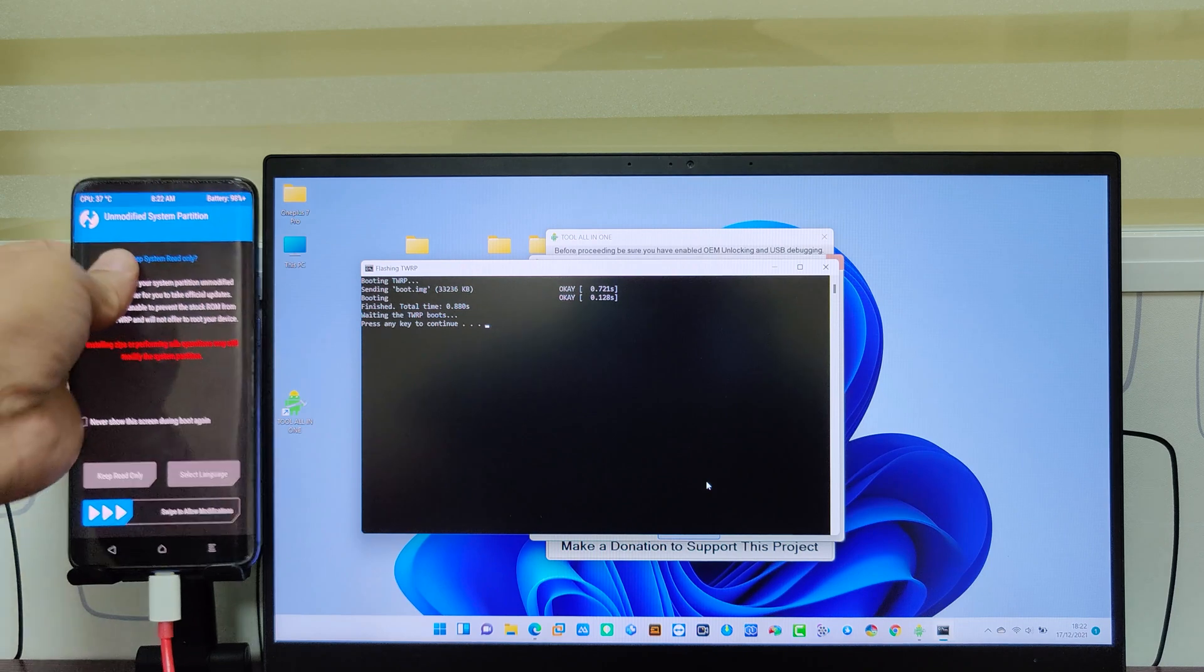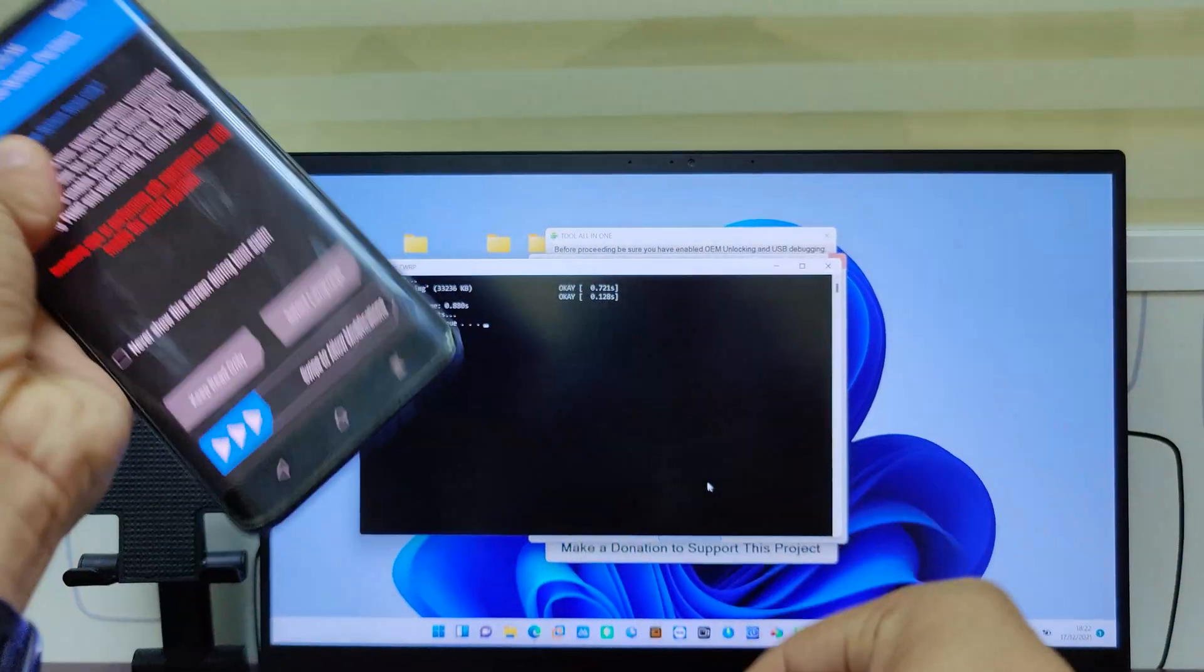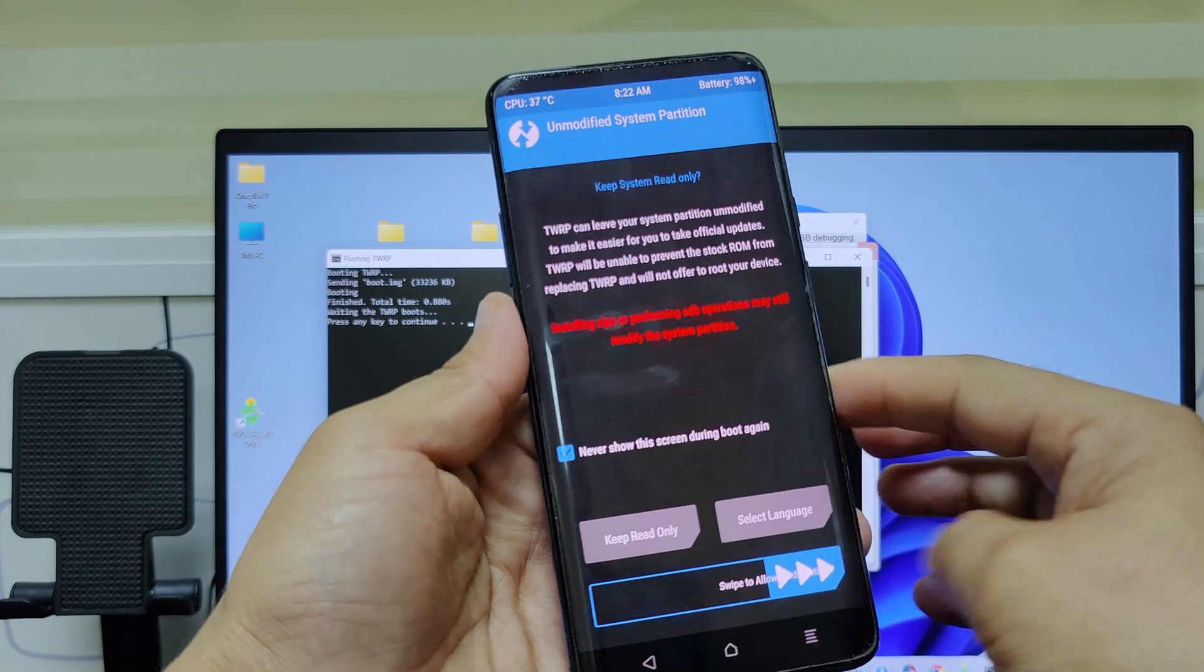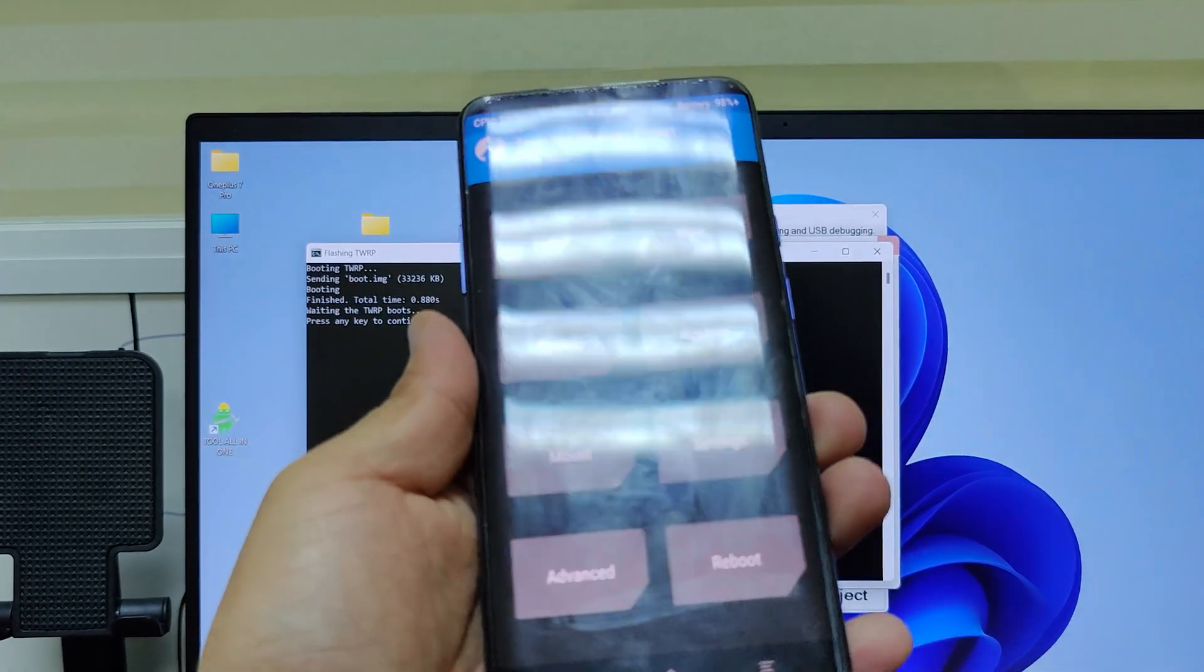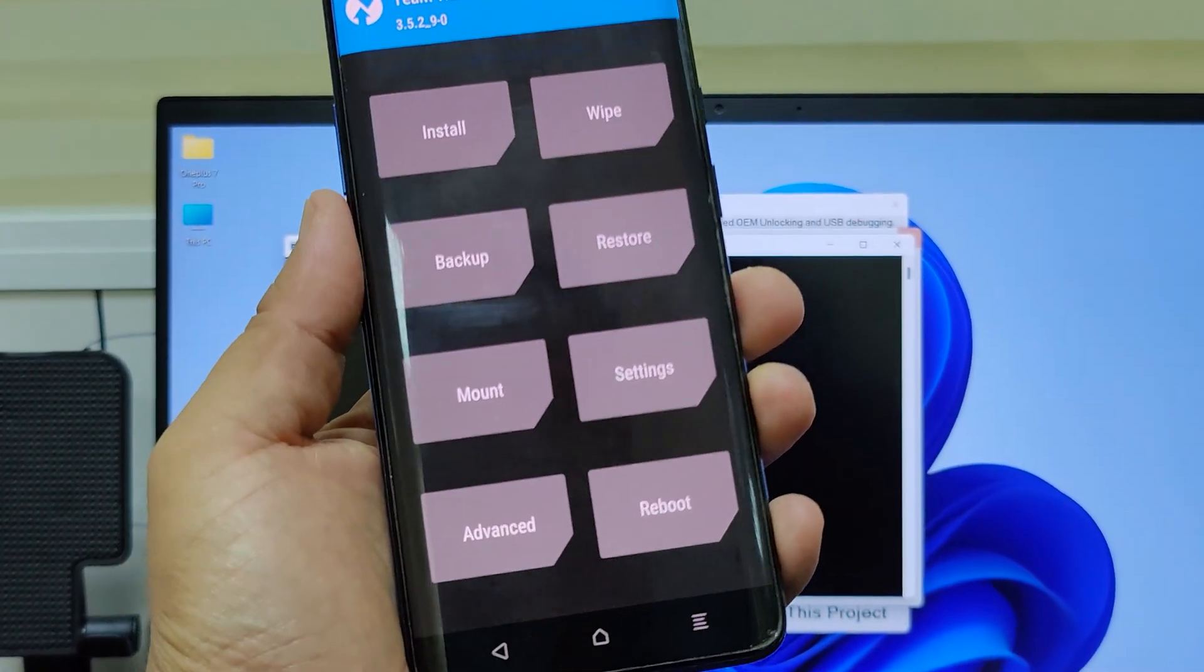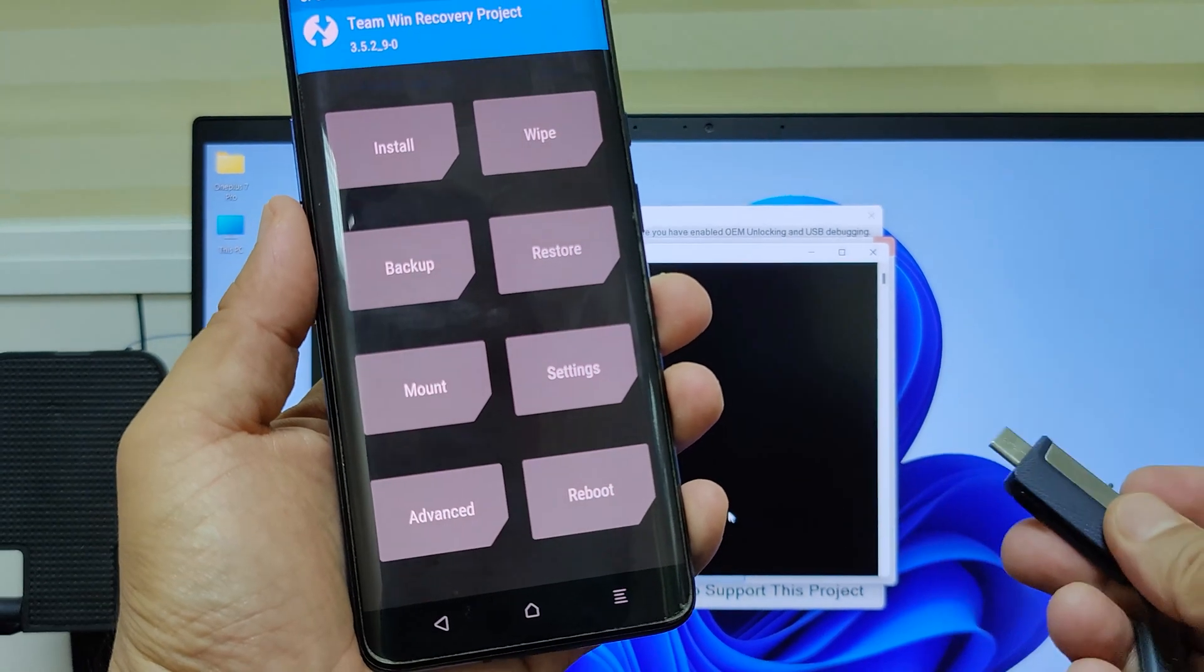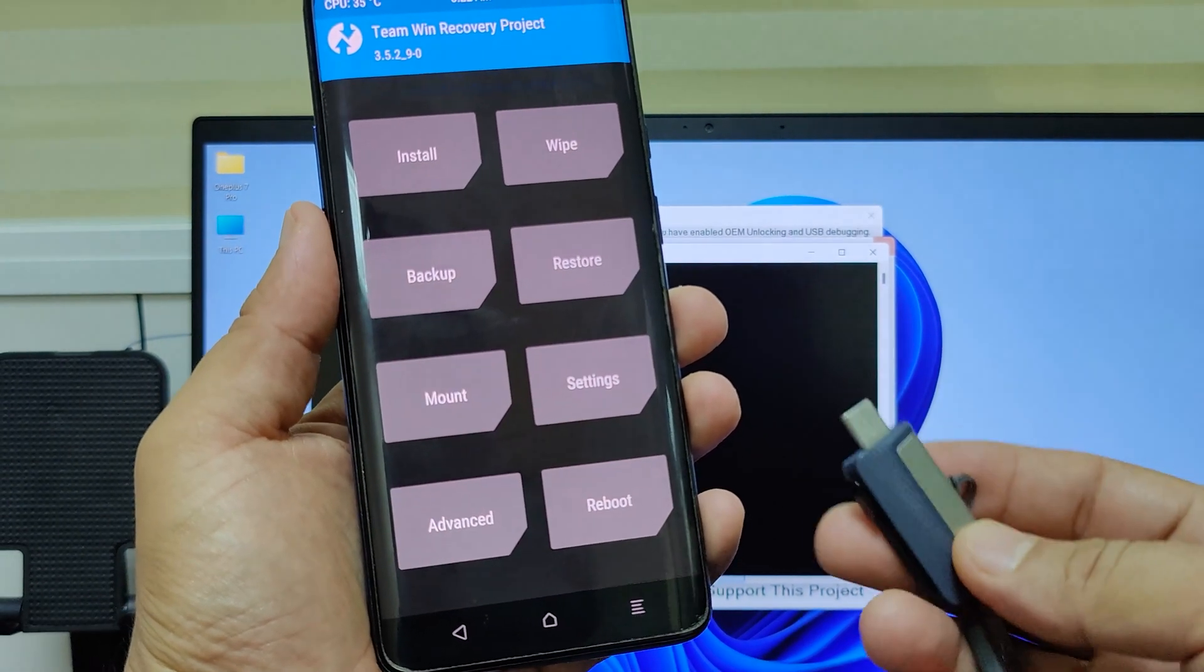Now remove the phone connection from the PC. I had sent TWRP image file in my flash drive. Now I will insert it on my mobile and flash TWRP from there.